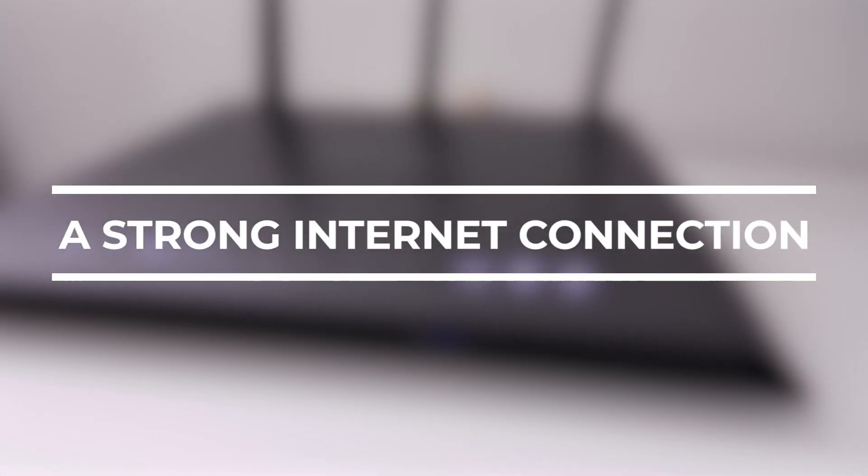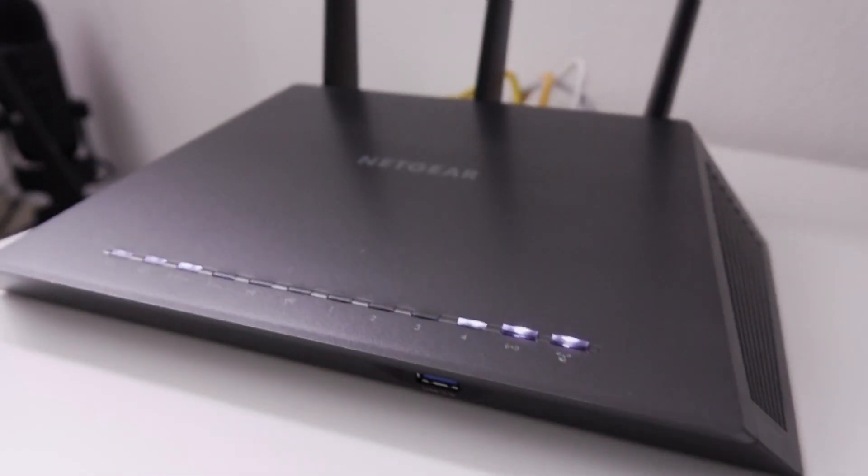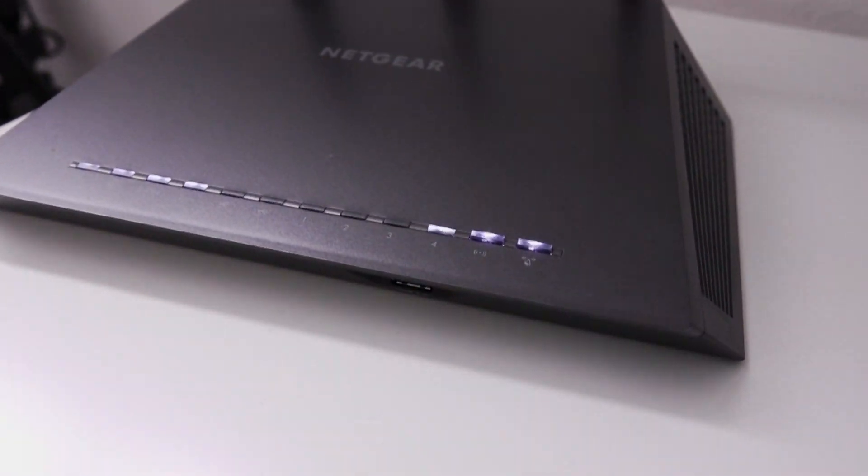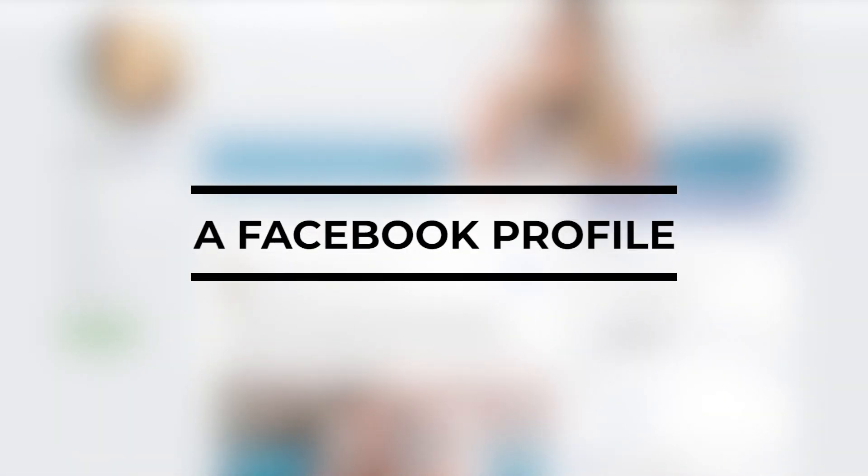A strong internet connection. This part is pretty important. And a Facebook profile.